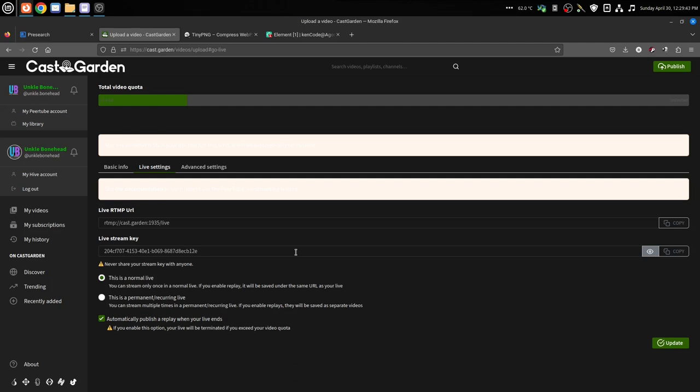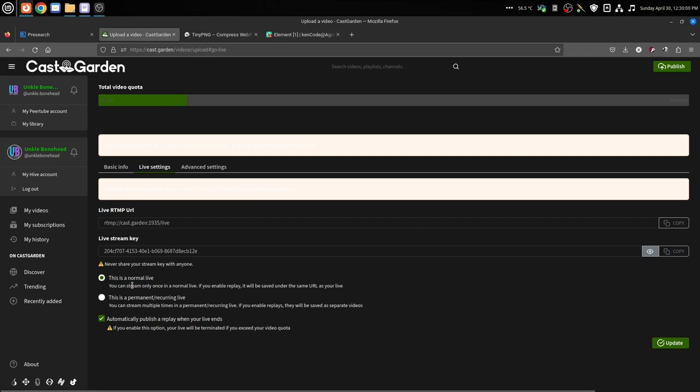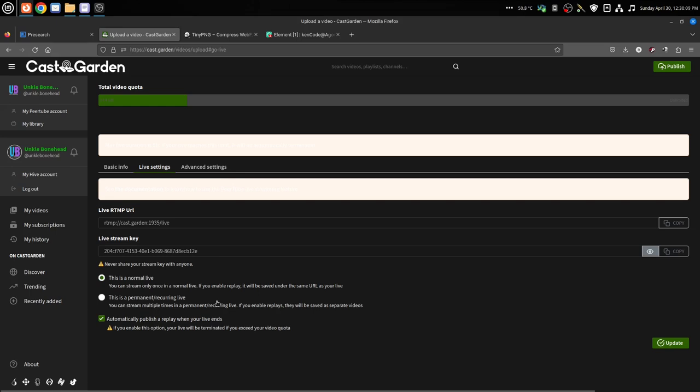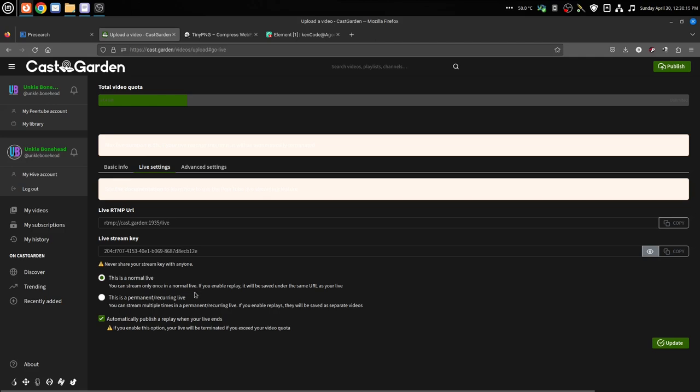And since we clicked on a normal live, meaning that it cannot be used again, this key will not be the same ever again for any other stream. So once you connect to this and you connect to it once successfully, and then you end the live, you cannot go do it again. So if you're anticipating connection problems, use the recurring live.